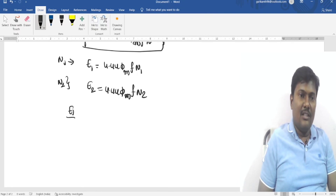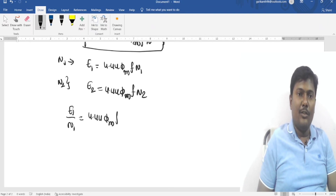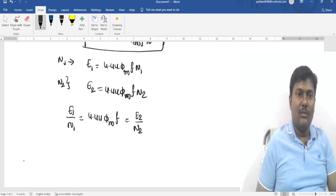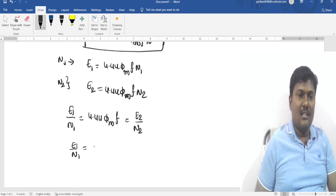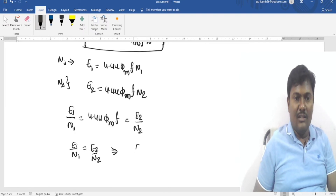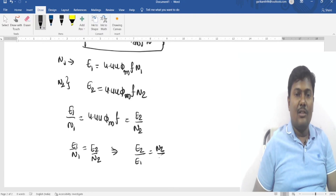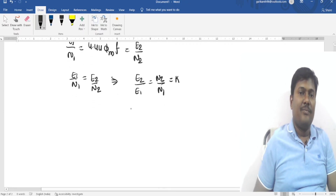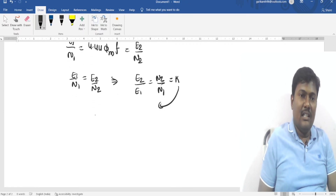From the EMF equations: E1/N1 = 4.44 × φm × f = E2/N2. Therefore E1/N1 = E2/N2, which gives us E2/E1 = N2/N1 = k, where k is called the transformation ratio.